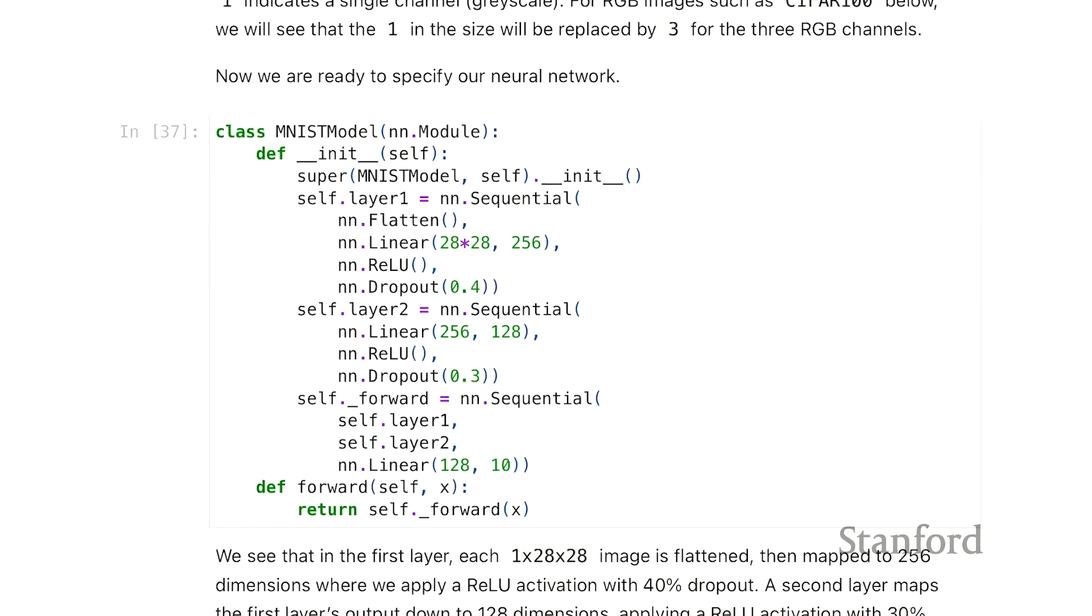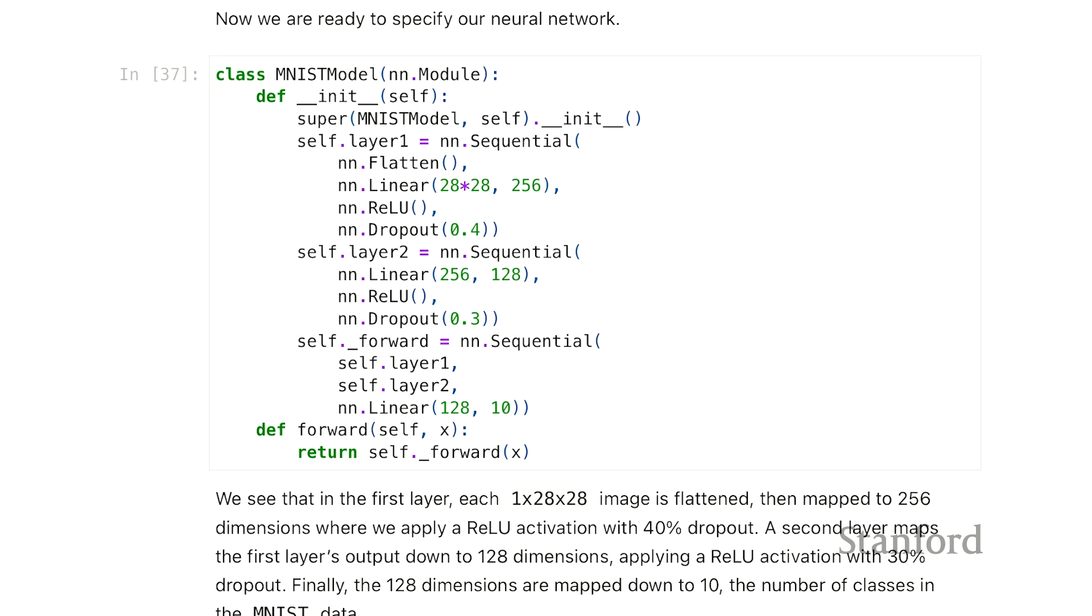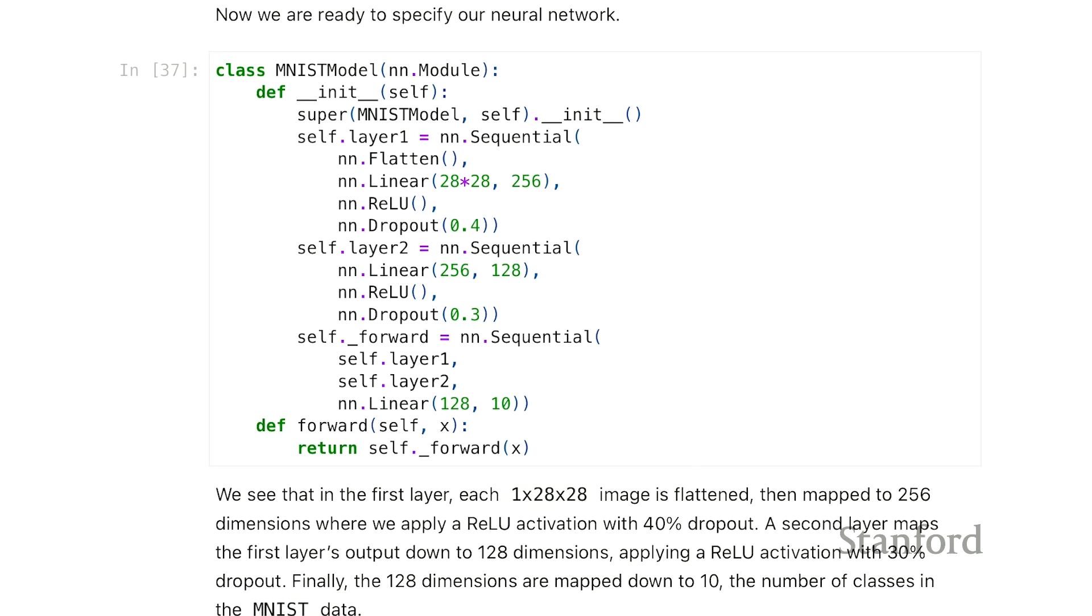Let's specify our model now. We're going to do a slightly more complicated model - it will be a two-layer model. I think I missed one important line in the Hitters example that I'm going to emphasize now. Again, we're going to make a subclass of the NN.module. Here we're going to make it for the MNIST data. You can name this whatever you like, but it's probably useful to name it something related to what you're doing.